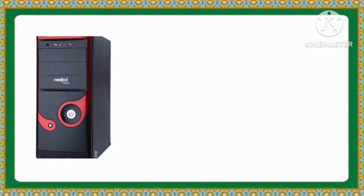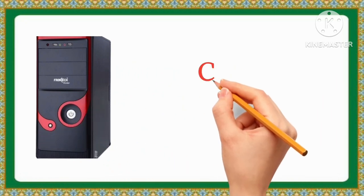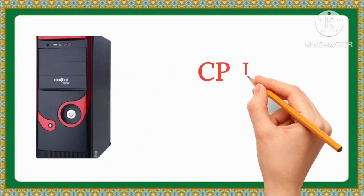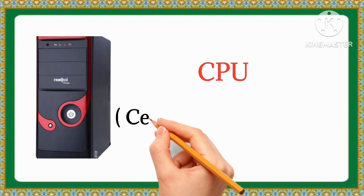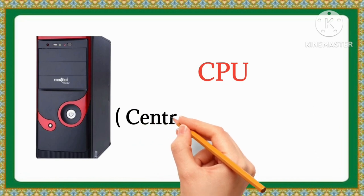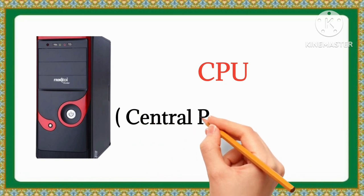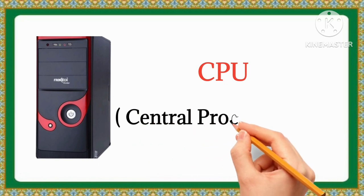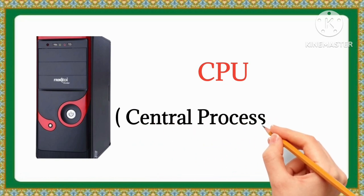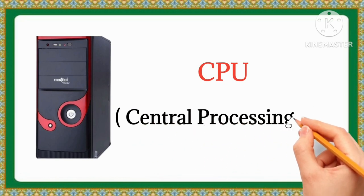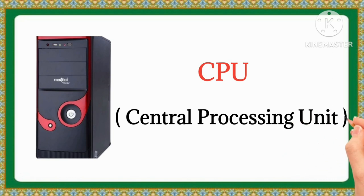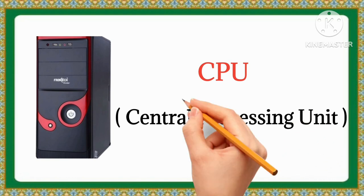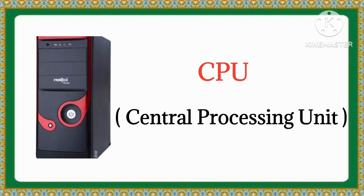CPU. The full form of CPU is Central Processing Unit.